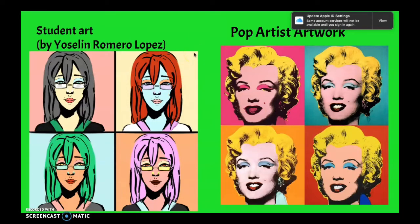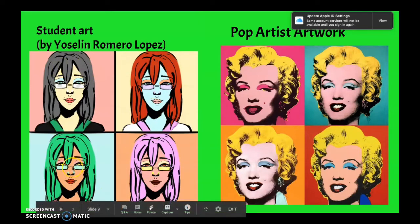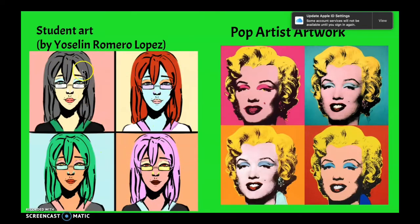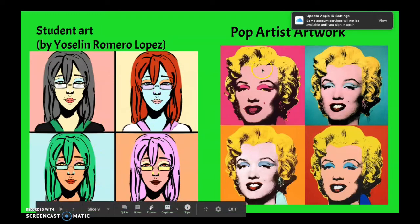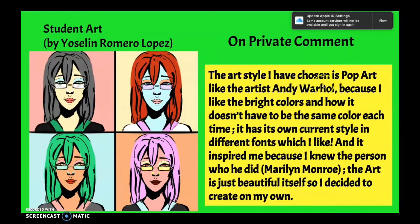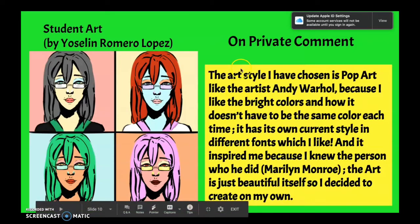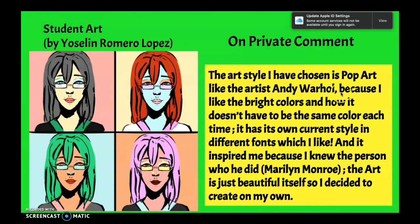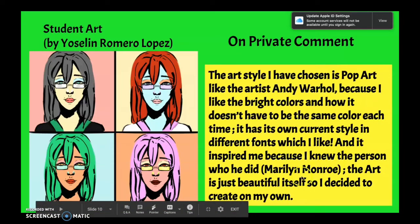Here is a student example — she's in digital art, so she created her response in digital media. The original artist is shown alongside her work, and she would attach both. On a private comment, she wrote that the art style she chose is Pop Art, referring to the artist Andy Warhol. She likes the bright colors and how it doesn't have to be the same color each time. It has its own current style and different fonts — and yes, I can see that she understands the movement from her writing.